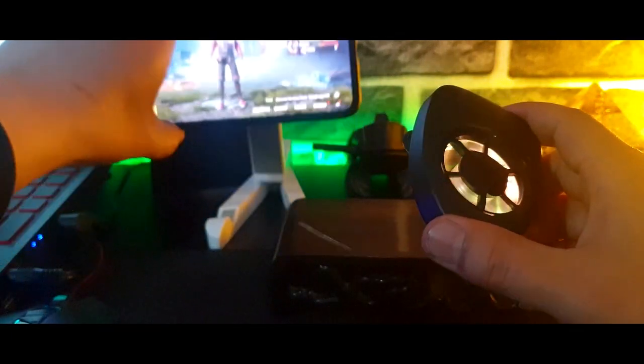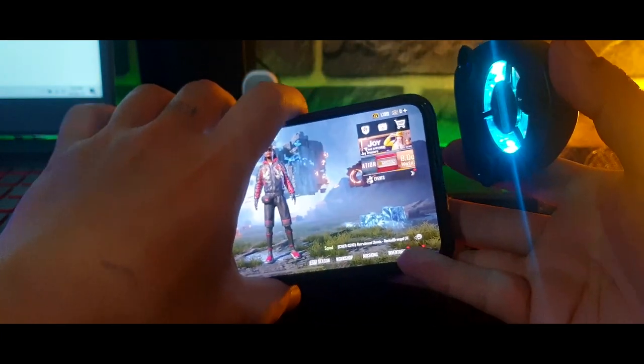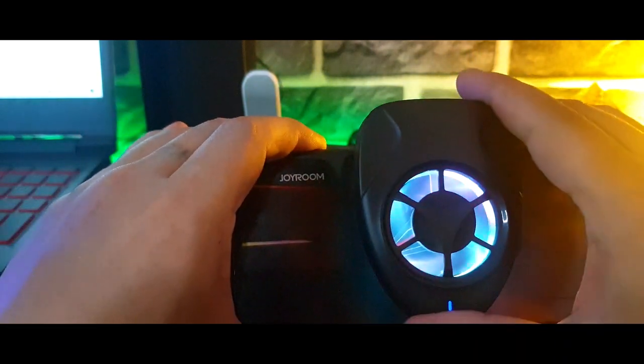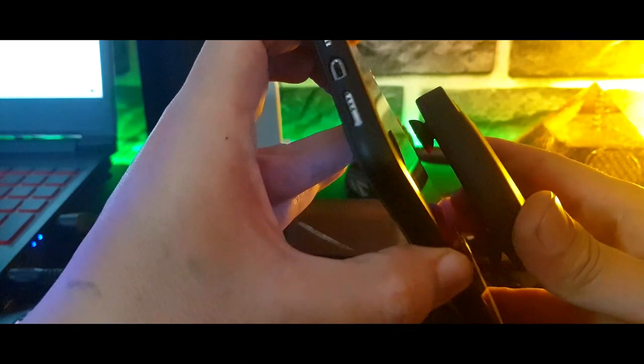So stay tuned till the end to find out whether tech like these help improve overall gaming experience, whether you should get it or not. If you're enjoying the video, sub to the channel would be really cool.